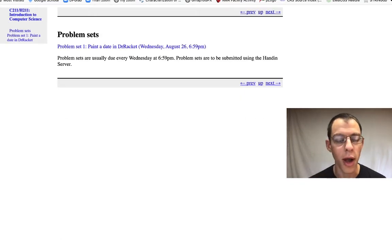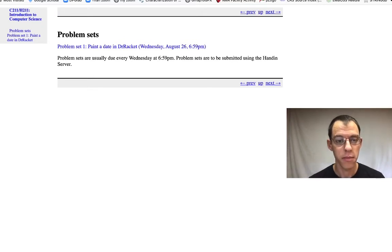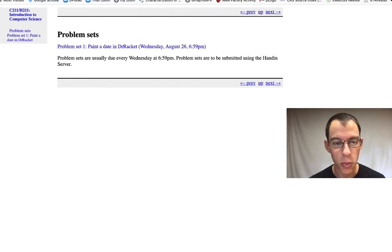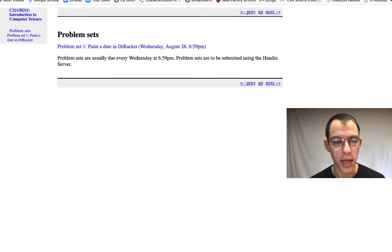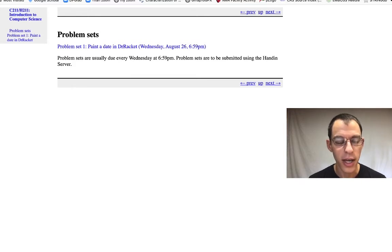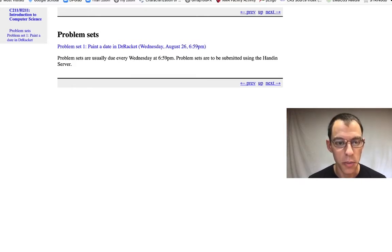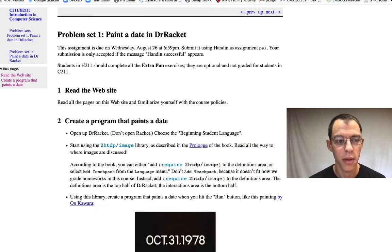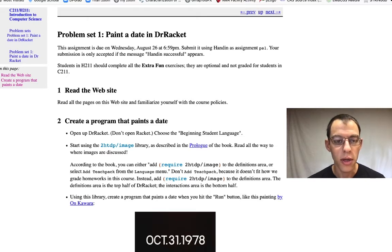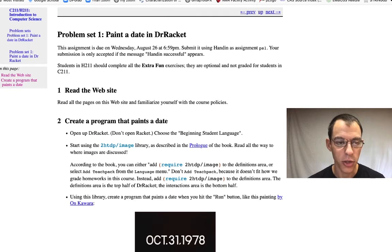Here's the problem sets page. Each week, including this first week, there'll be a problem set due on Wednesday at 7 p.m. You'll need to submit that using the hand-in server in Dr. Racket. If we click on this problem set, we can see what we need to do. This problem set is about painting a date. You can do this in any way you like, and there's a lot of detailed instructions on this problem set.